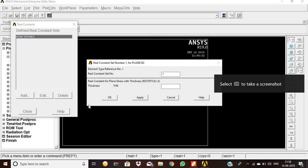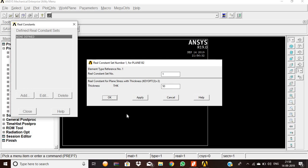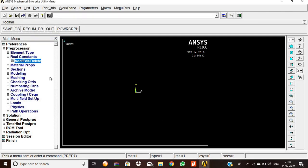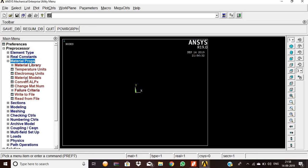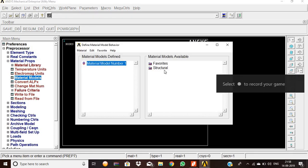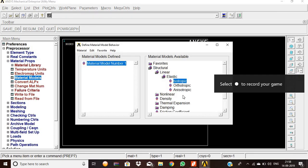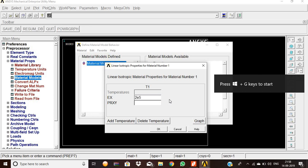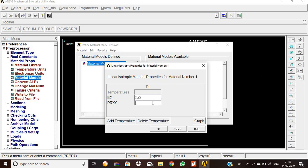Real Constants > Add/Delete > Add: Plane 182 thickness = 50, then OK. Close. Then Material Properties > Material Models > Structural > Linear > Elastic > Isotropic. Young's modulus is 2×10⁵ N/mm² and Poisson's ratio is 0.3.